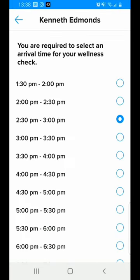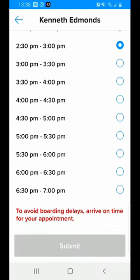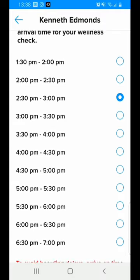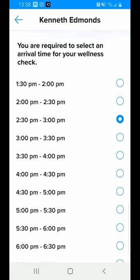Now the next step in the process is selecting arrival time. You'll notice that I have 2:30 to 3:00 selected based on when I get into the airport in Nassau.